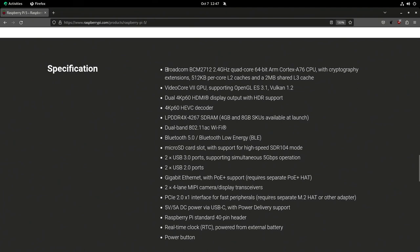They've got a brand new Broadcom ARM processor running at 2.4 gigahertz. It's a quad-core 64-bit processor, specifically the Cortex-A76 ARM architecture.